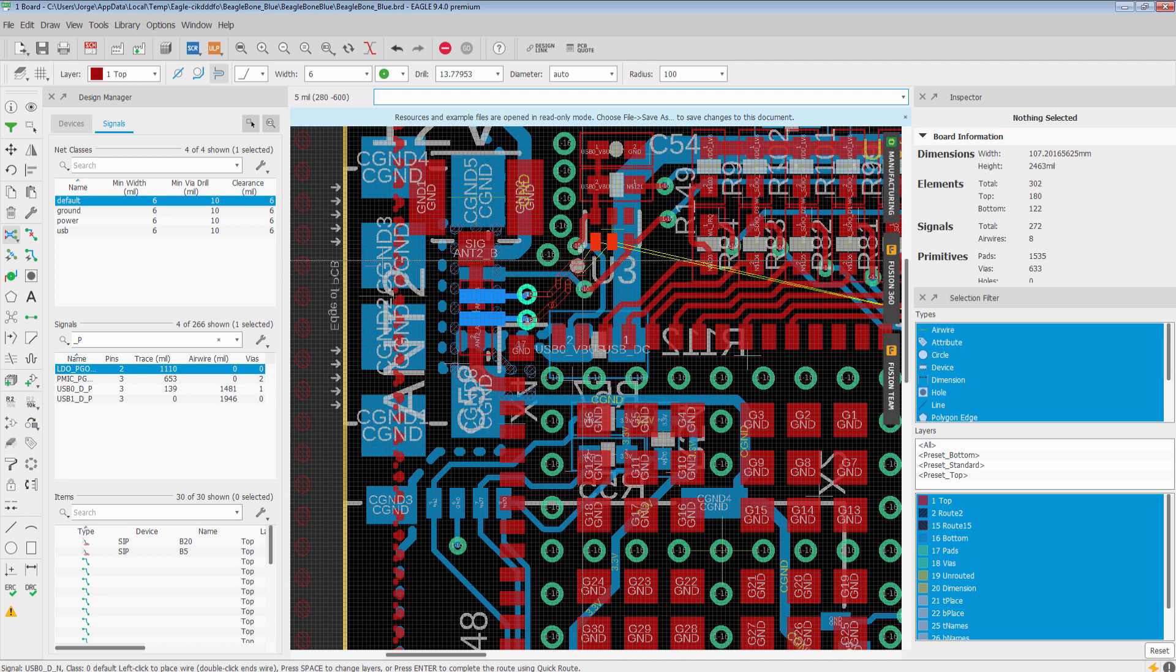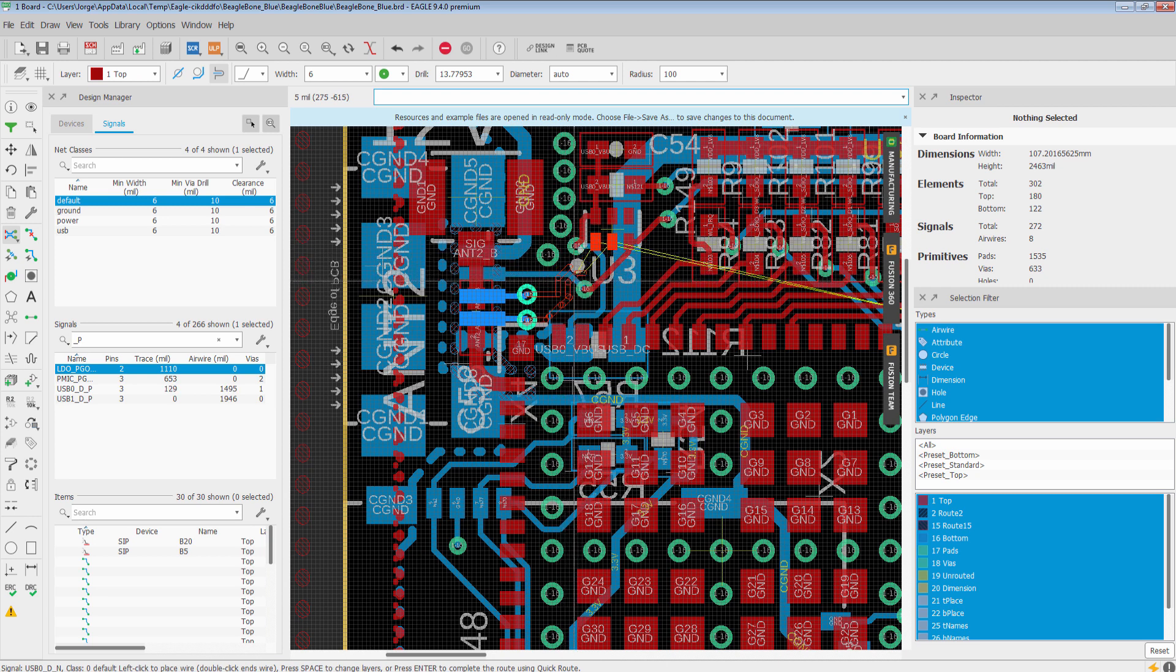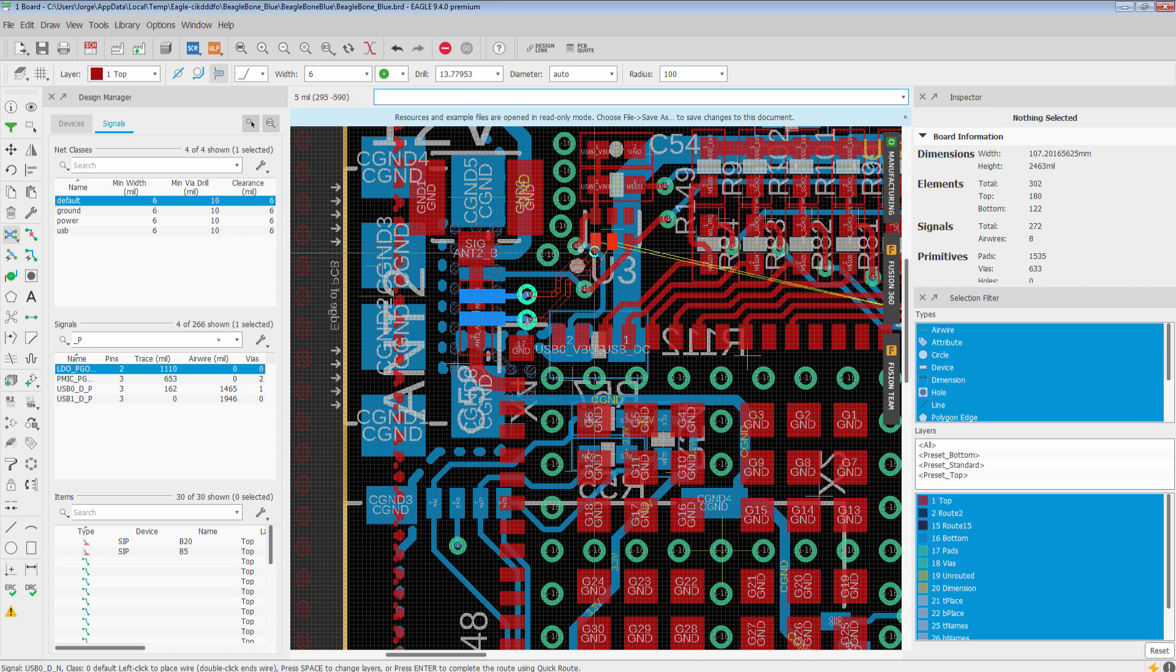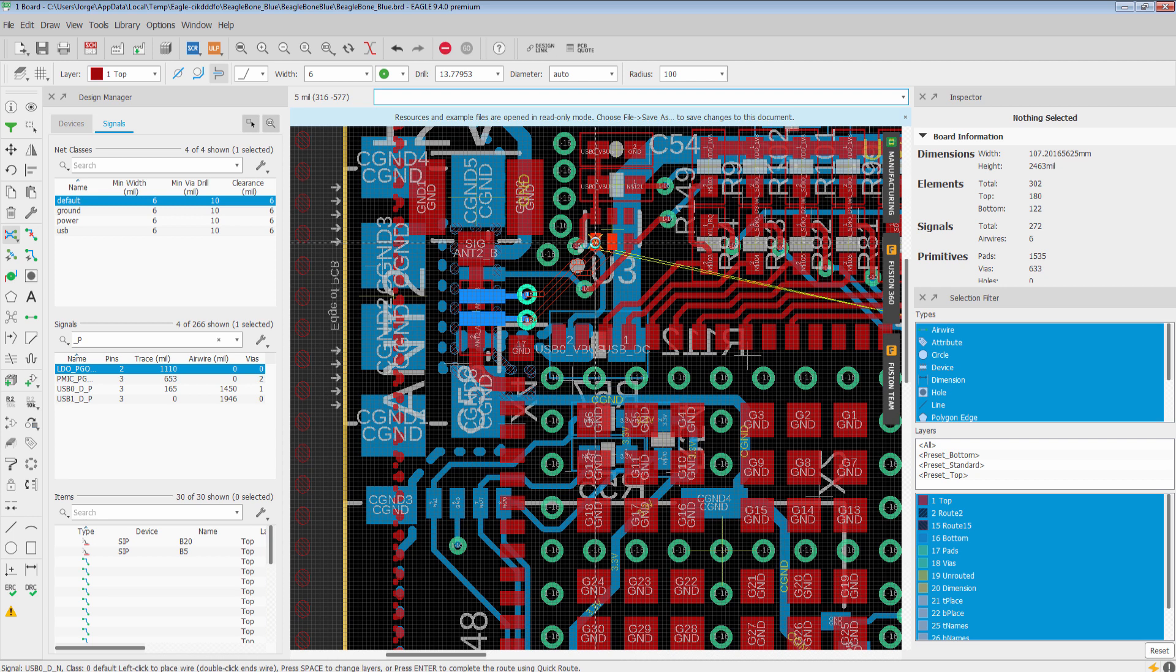You'll notice it's going to adjust. It's going to move around however it can. And once it gets to within the end, you'll see that it will try to complete it. I can left click to complete it or I can hit enter, and that will allow quick route to finish the two traces.